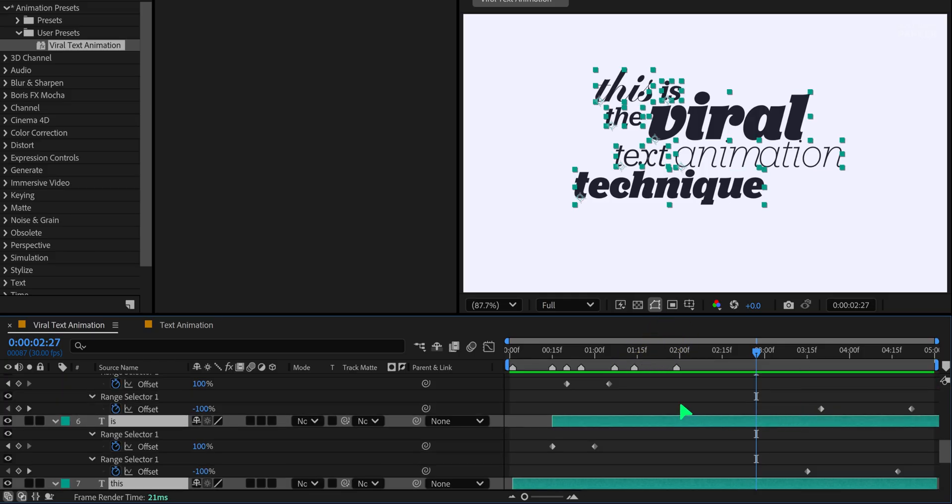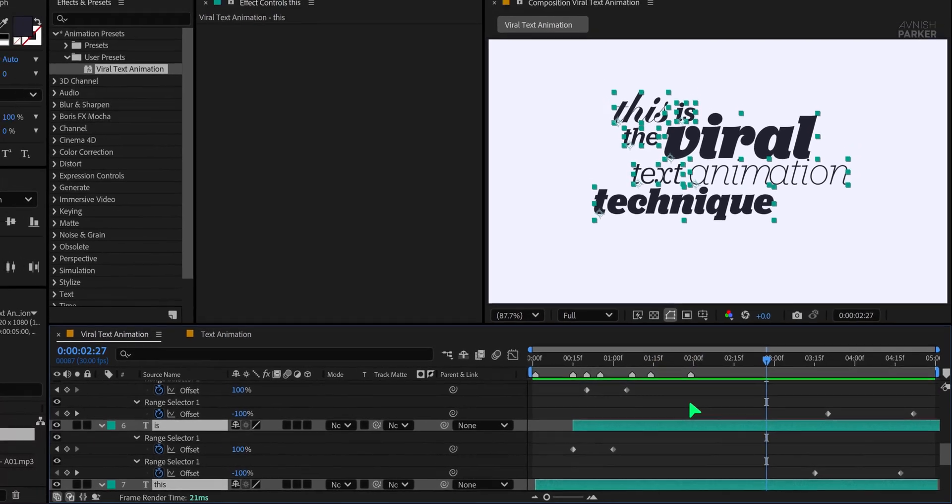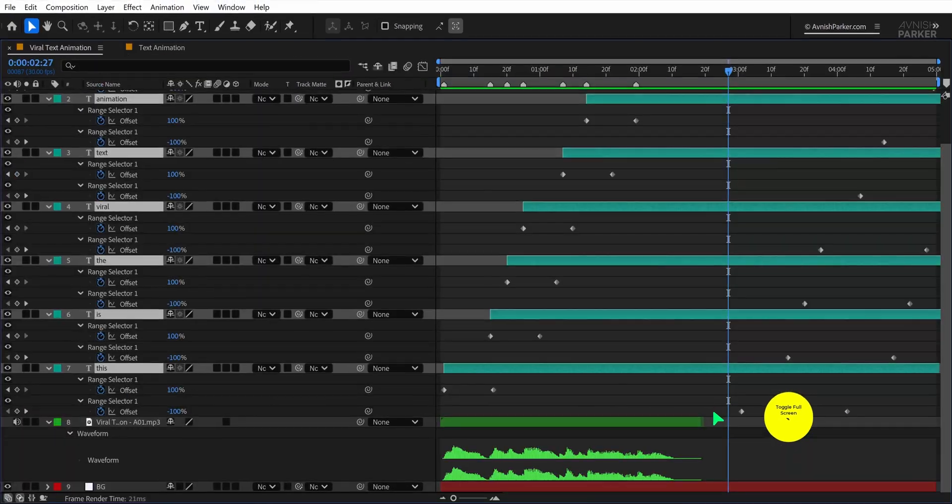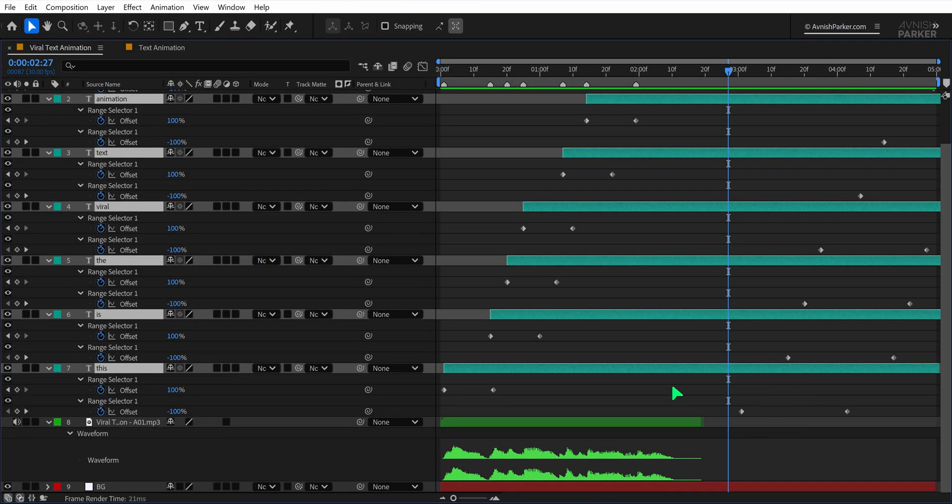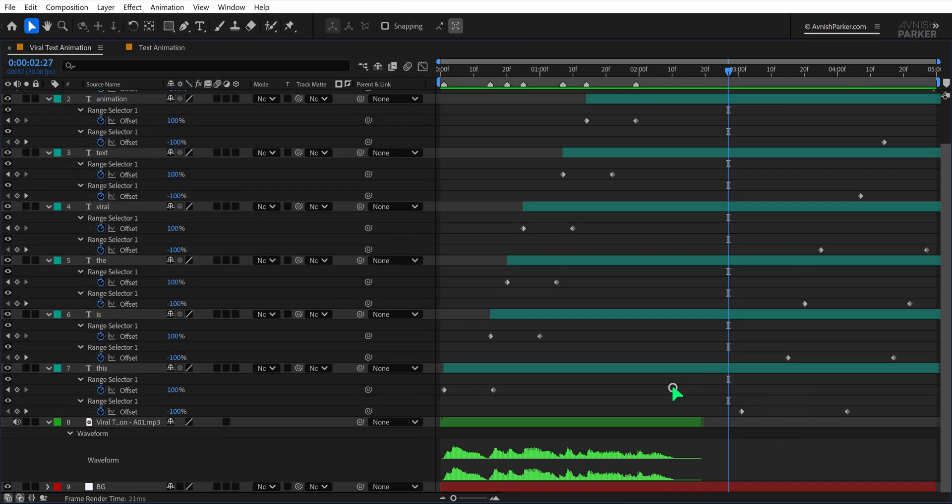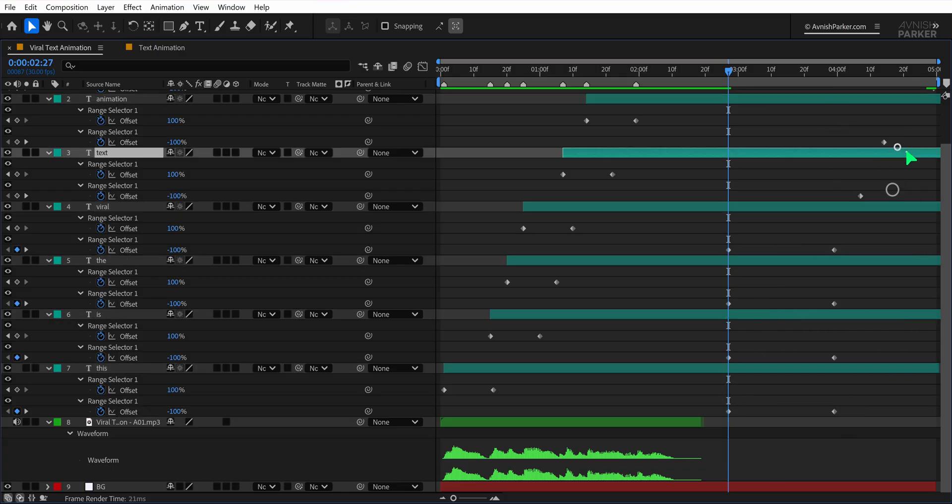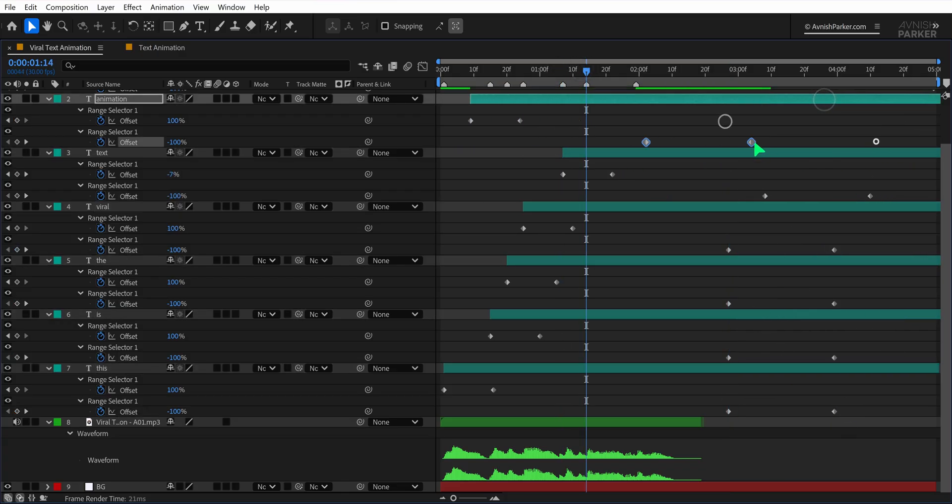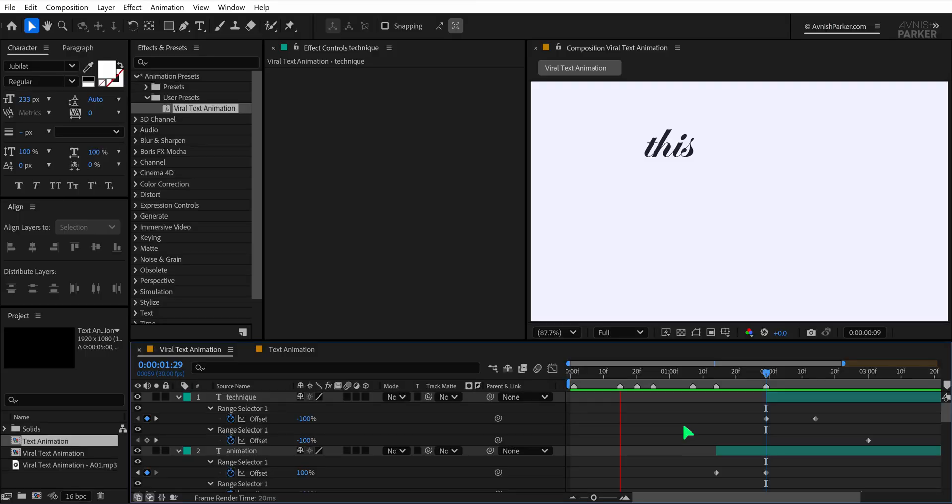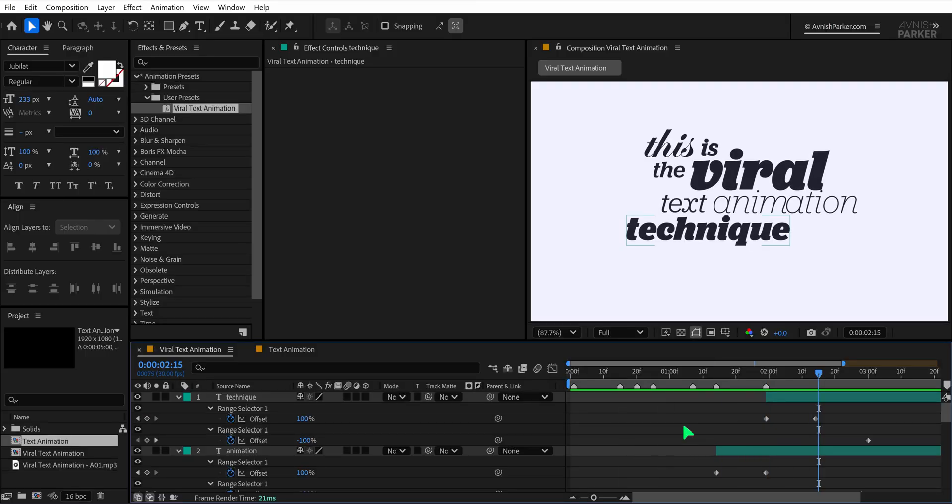With all keyframes visible, select the ending keyframes of each layer and align them so they all finish together. This will make every word disappear at the same moment.